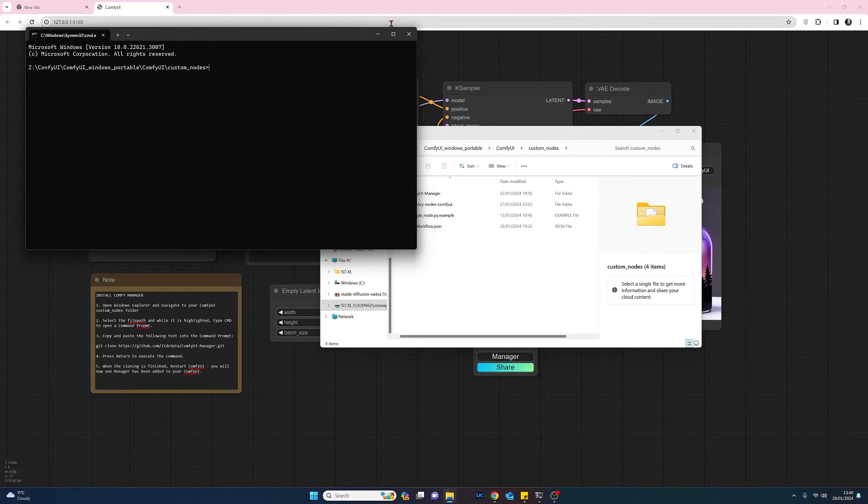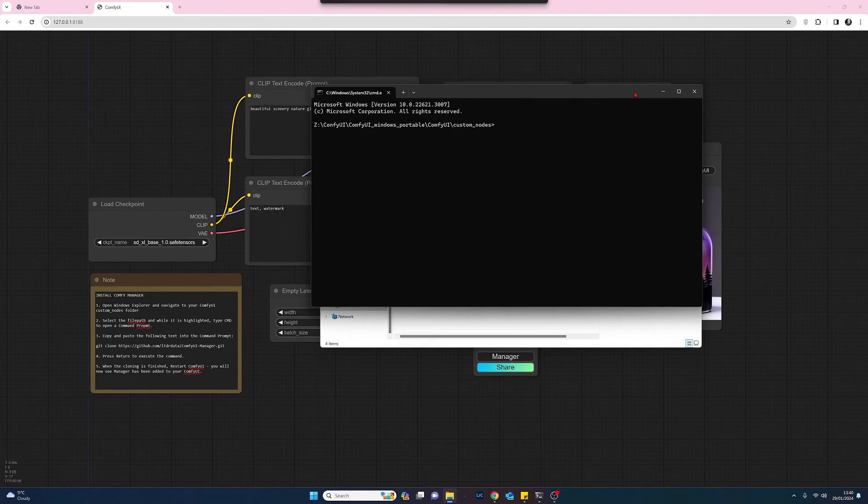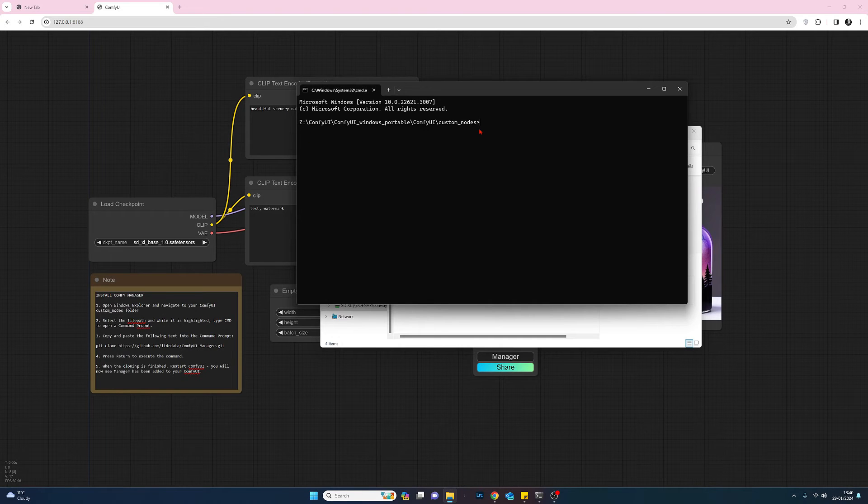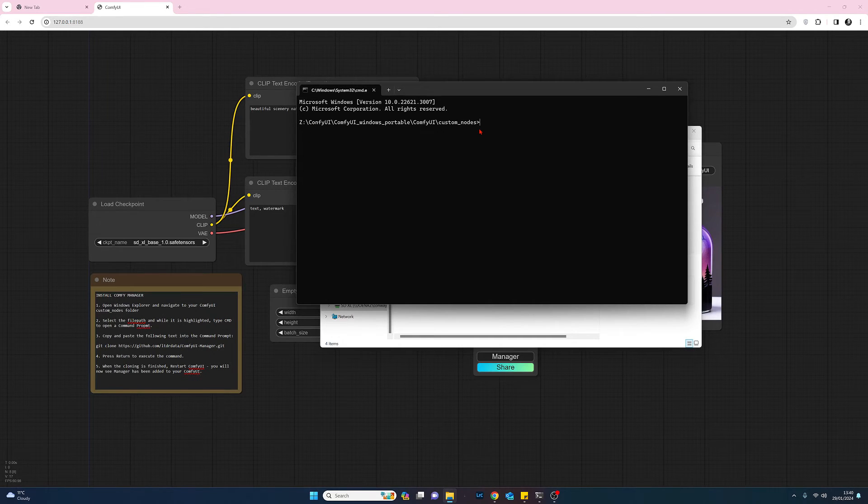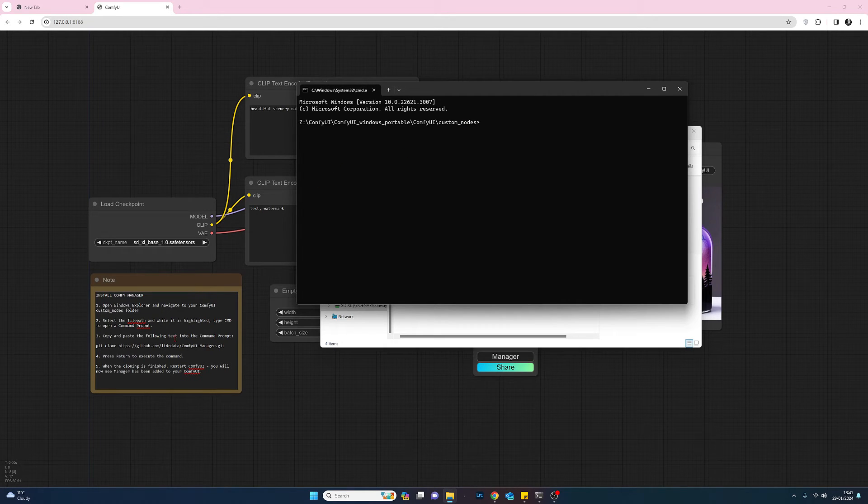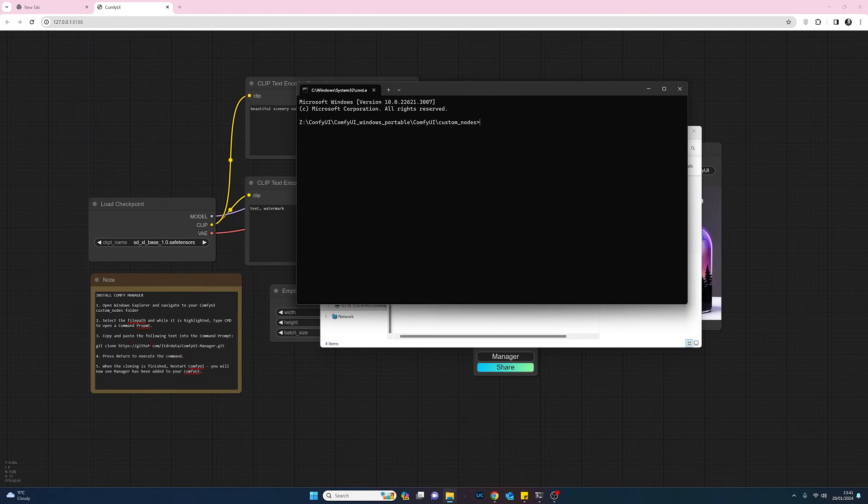You'll see that we now have a command prompt and we can see that it's in the correct file path. Okay, so next thing we need to do is copy and paste a URL which comes from GitHub.